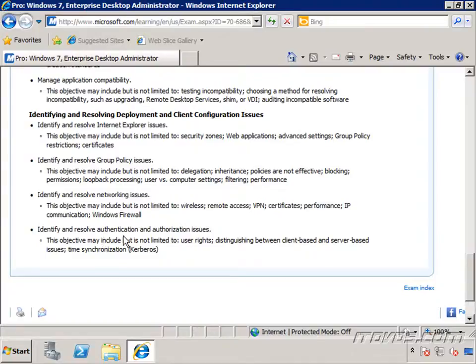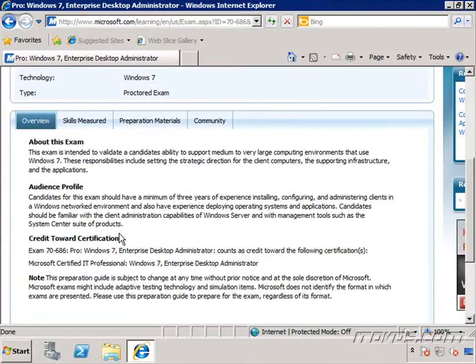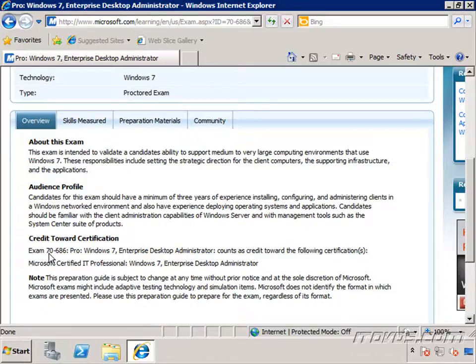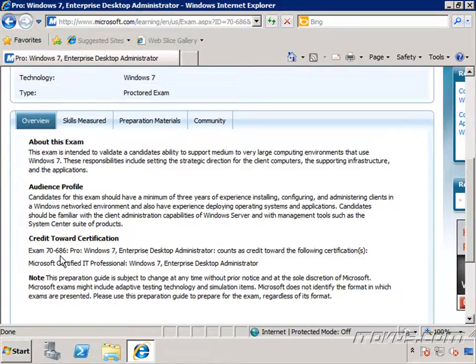By passing the 70-686 test, we earn credit towards the Microsoft Certified IT Professional Windows 7 Enterprise Desktop Administrator Certification. This test, 70-686, along with the exam 70-680, which is the Configuring Windows 7 test,